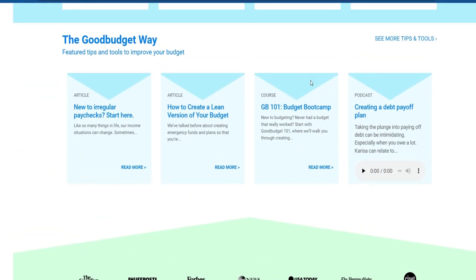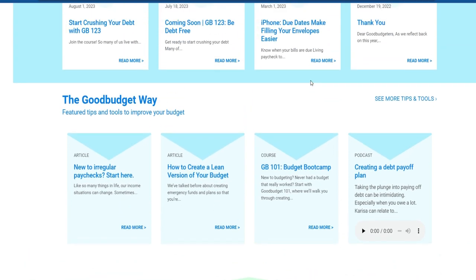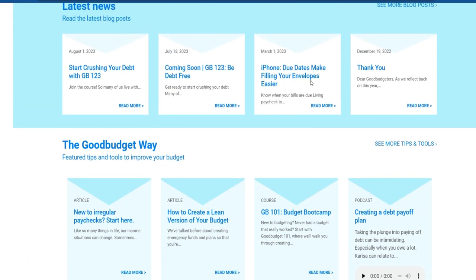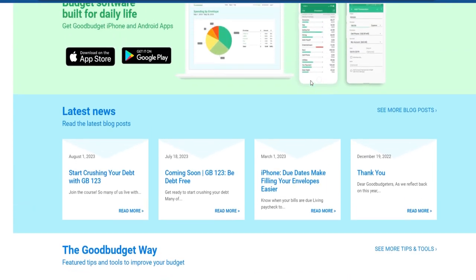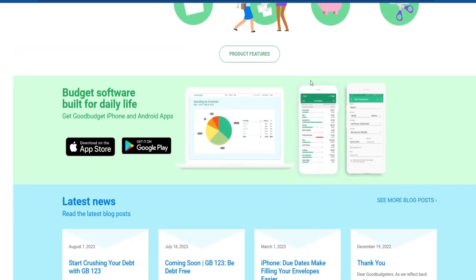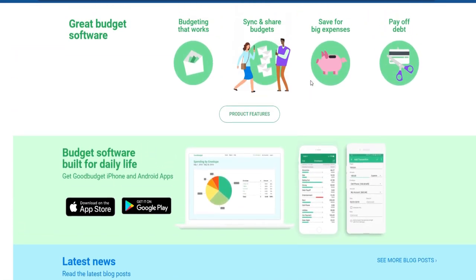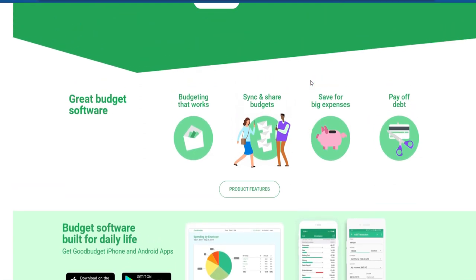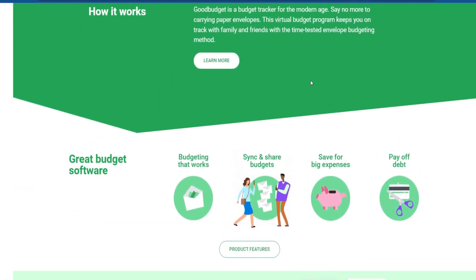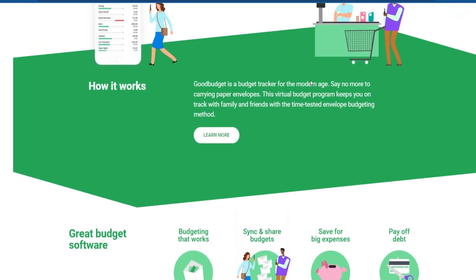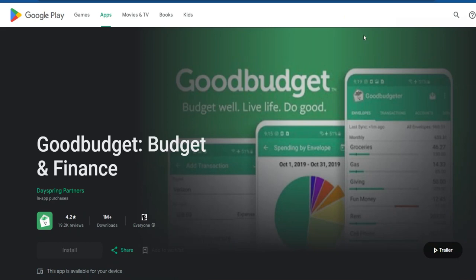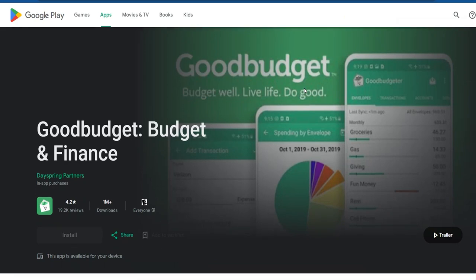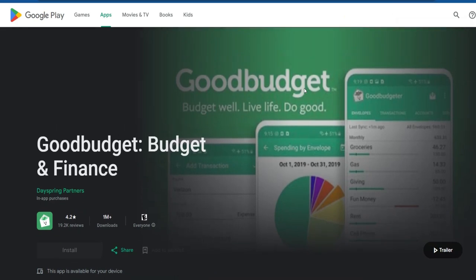How Collaborative Budgeting Works. Shared Envelopes: in a collaborative budget, users can access and contribute to shared envelopes, allowing for joint management of shared expenses such as rent, utilities, groceries, and more. Real-time updates: changes made by one user are reflected in real-time for all users, ensuring that everyone involved has the latest information about the budget. Communication: GoodBudget includes features for communication between users sharing a budget, which can be useful for discussing financial decisions, setting spending limits, or addressing any discrepancies.